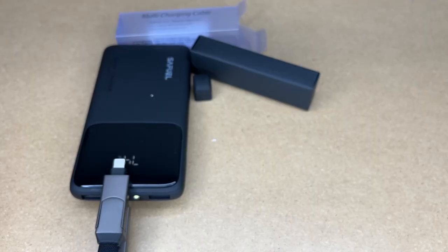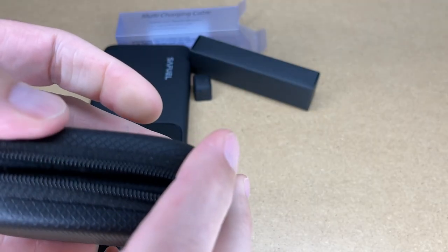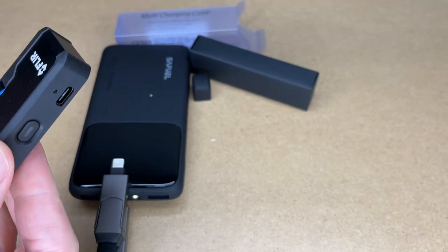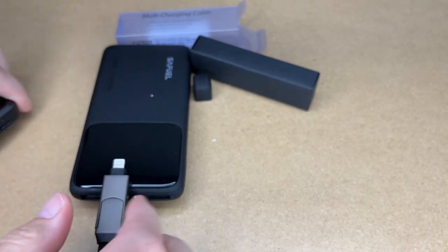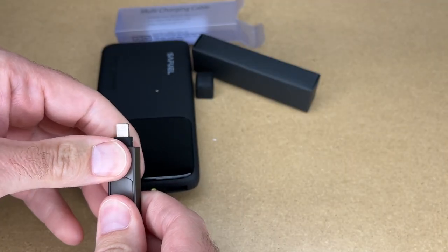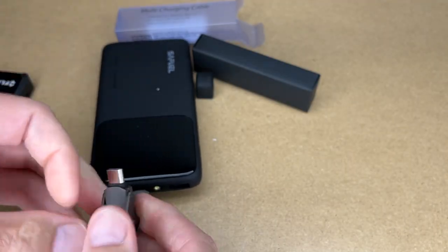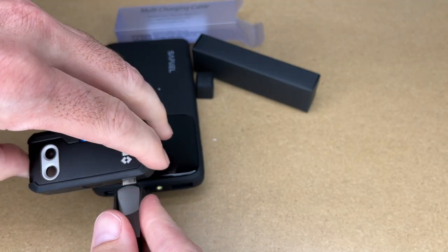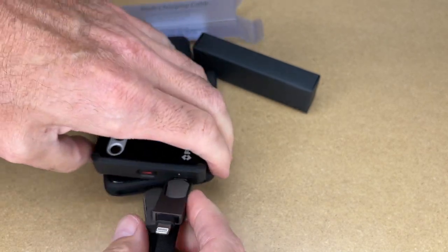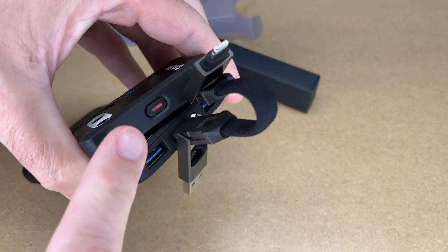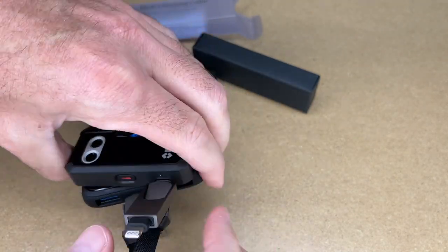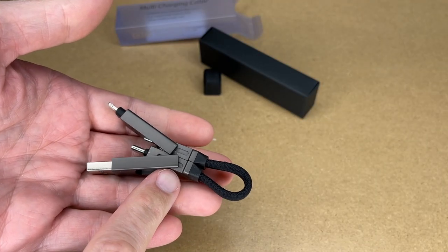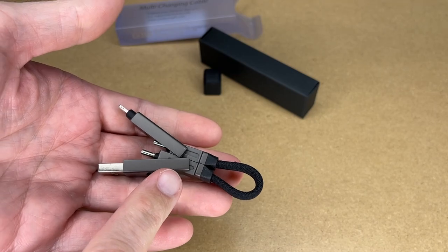So this can charge other items as well. Here I have a thermal camera. This has a USB Type-C port. So I can take this, switch it to USB-C, plug that in, and here we're charging it. As you can see here, this is the perfect companion for a portable power bank.